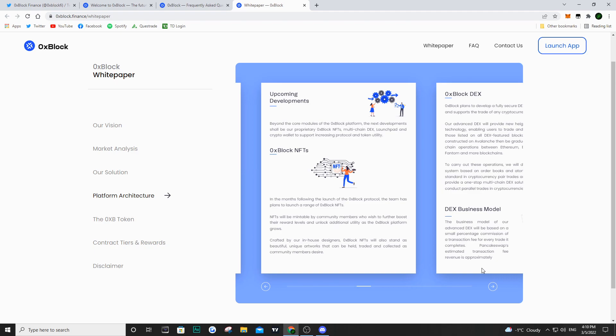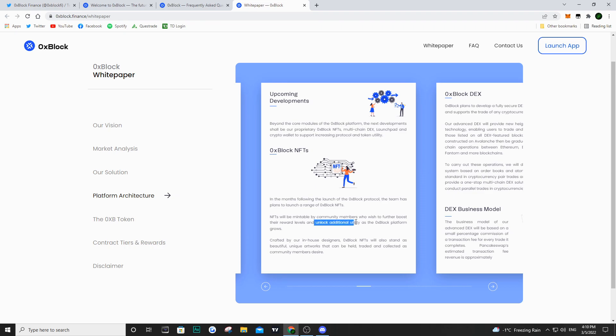If we talk about utility for this token, they mention NFTs. In the months to come they are going to be launching a range of NFTs. These NFTs will unlock additional utility as the 0x block platform grows, potentially to reduce claiming fees or similar benefits.